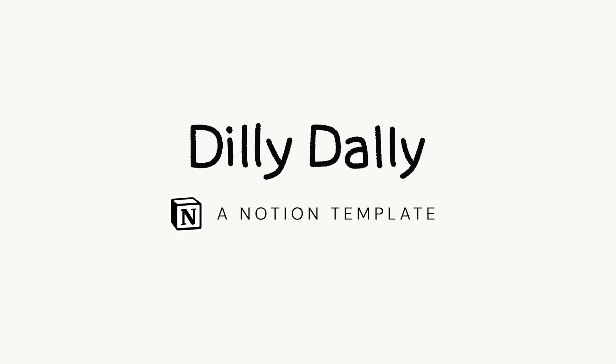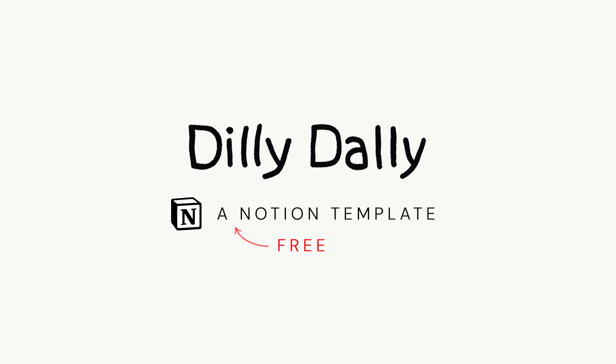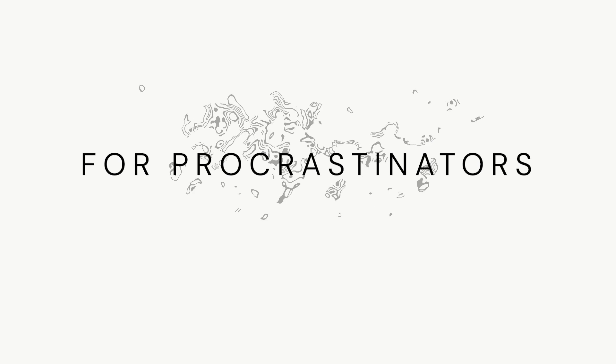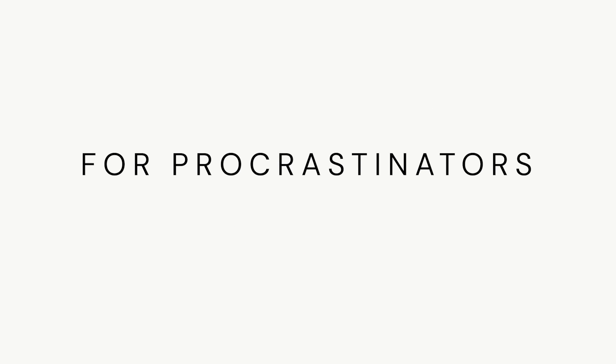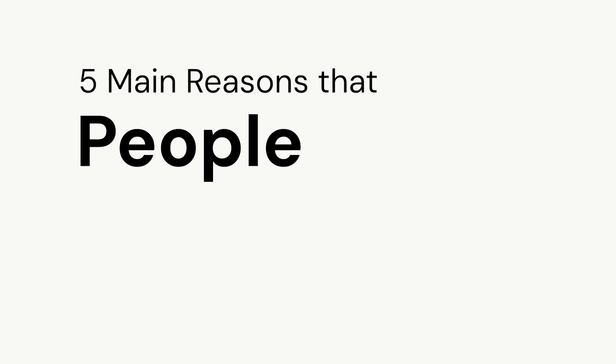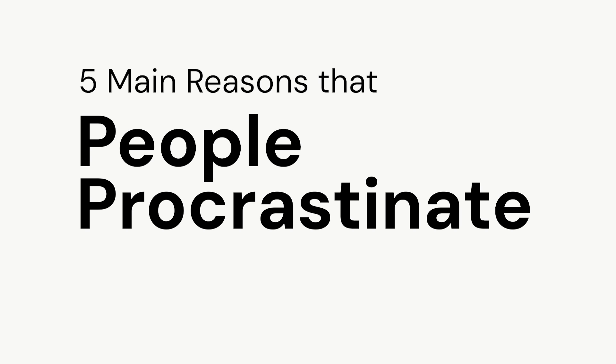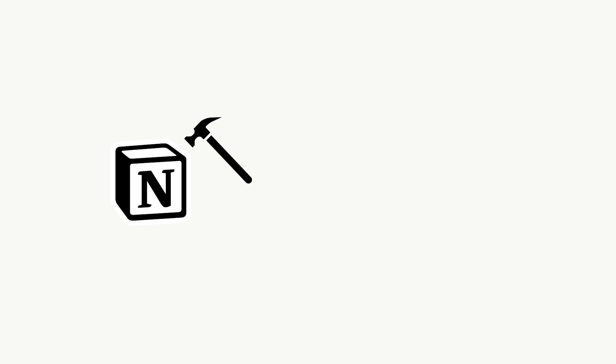Introducing Dilly Dally, a free Notion template for procrastinators. From what I've read, there are five main reasons that people procrastinate. So I've built this template to combat each one of those reasons.